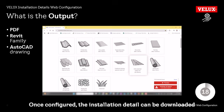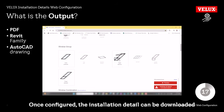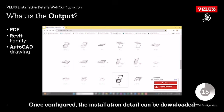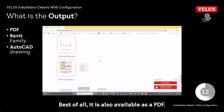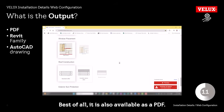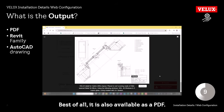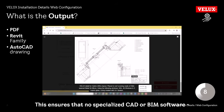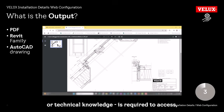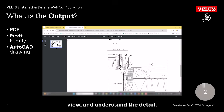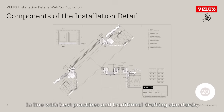What is the output? Once configured, the installation detail can be downloaded as a CAD drawing for Revit or AutoCAD. Best of all, it is also available as a PDF. This ensures that no specialized CAD or BIM software or technical knowledge is required to access, view, and understand the detail.